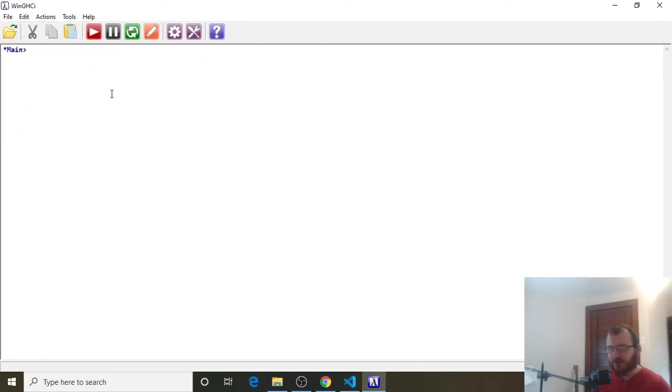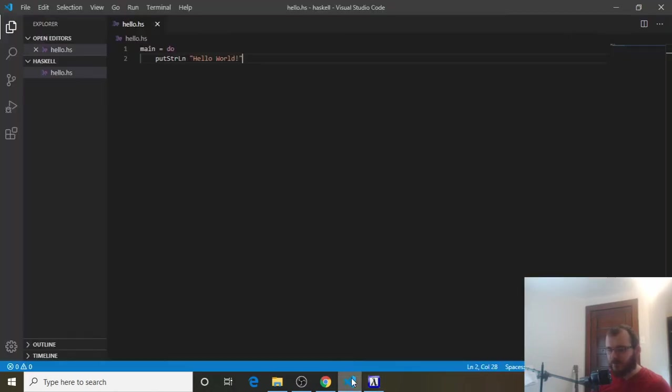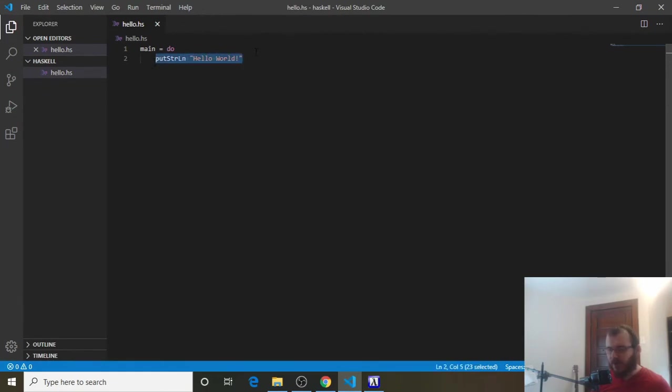It's up to you. So Clear Screen. And then we're going to go back to VS Code. So in VS Code, we initially printed Hello World. And now let's suppose we want to print two things, right? Well, we can do that.